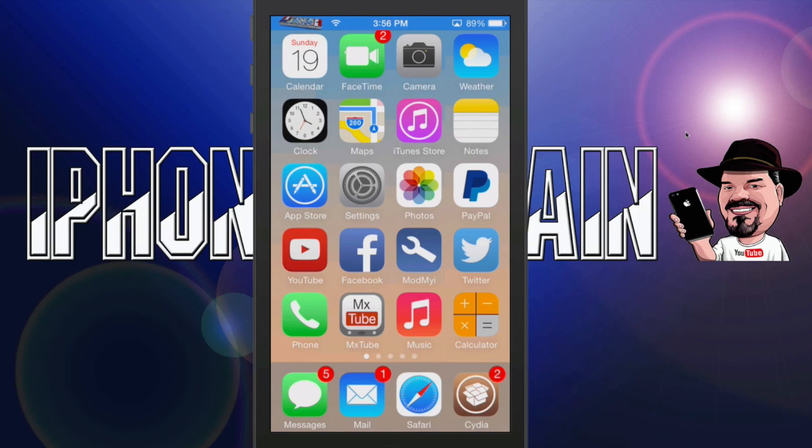Hey YouTube, it's Mitch at iPhoneCaptain.com. Today we're going to be looking at the top tweaks of the week. We've only got three to share with you this week — it's been rather slow.